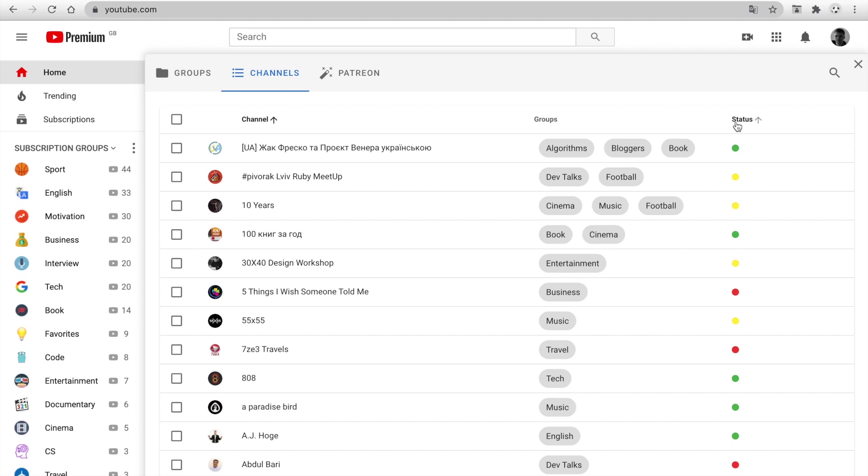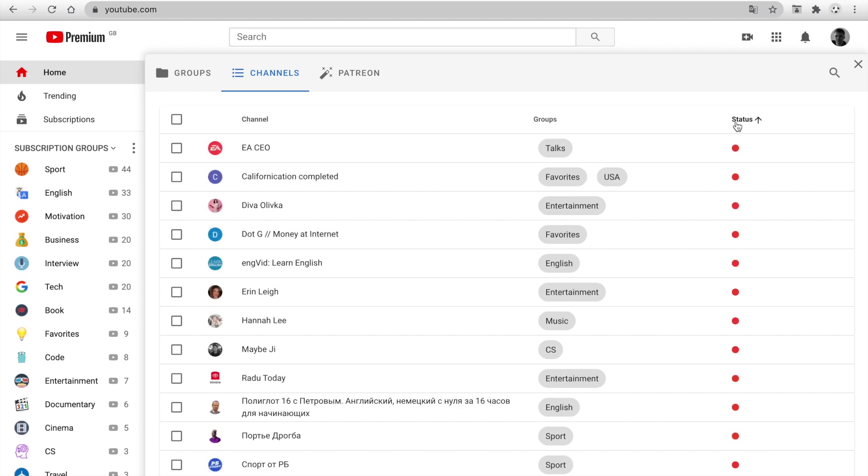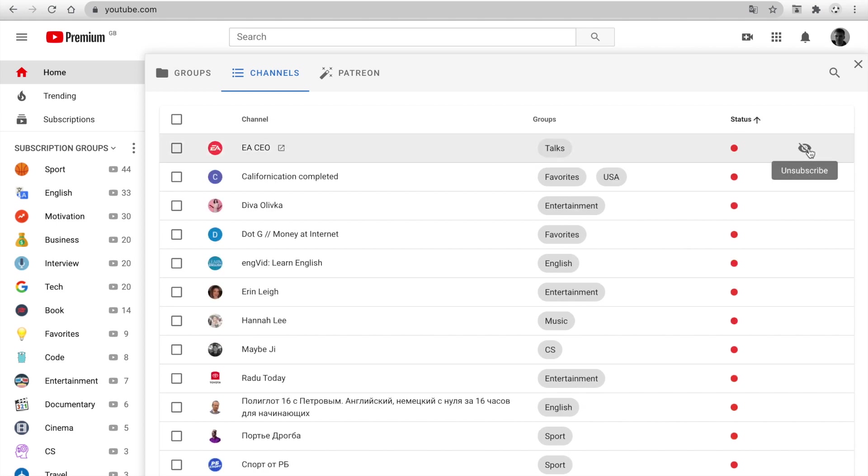You can sort by health status and unsubscribe from useless channels. It's very useful.